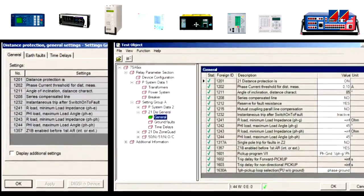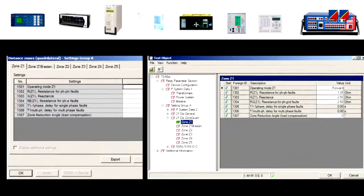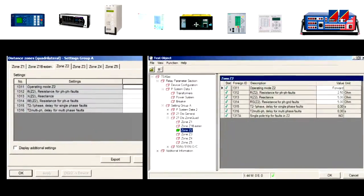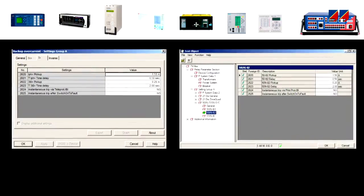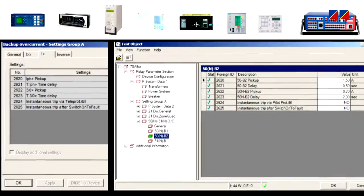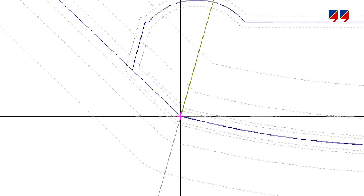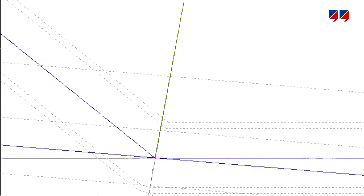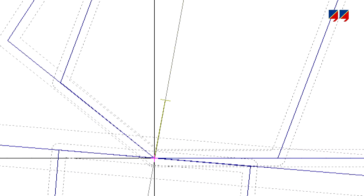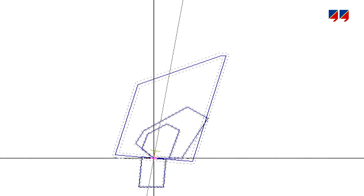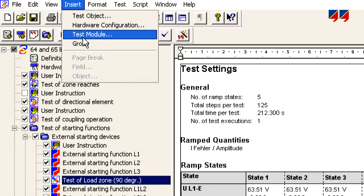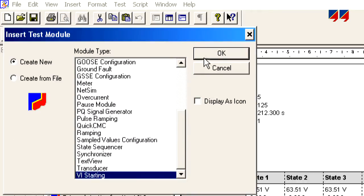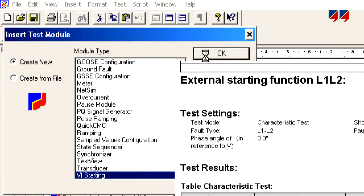It allows the entry of relay data in the same format as used in the relay vendor's parameterization software, or in some cases the automatic import of the settings. This can save a lot of time and work, particularly for the creation of complex relay characteristics. Of course, all predefined sequences can be adapted to exactly match the client's needs.